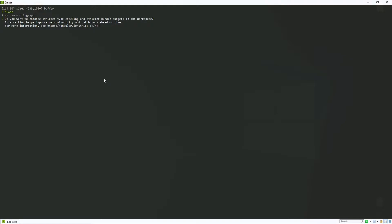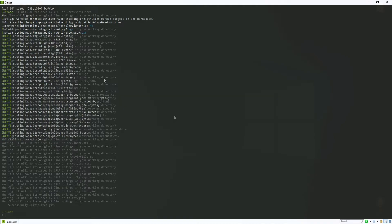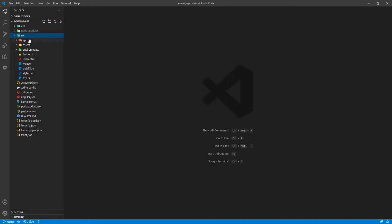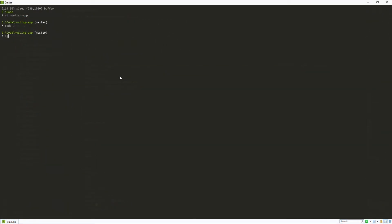Angular will ask us a couple of questions. I don't really need strict typing here, so I will say no to that. For Angular routing setup, yes, I will need that. And CSS is a good stylesheet format for us. Let's wait a bit and come back once everything is installed. Now that everything is installed, let me clear this. I can go into my routing app by typing 'cd routing-app', then run the local server. I'll use 'code .' to open up my code in Visual Studio Code.